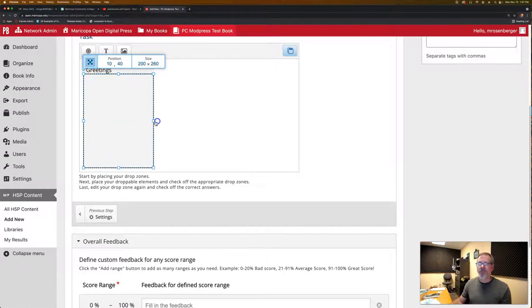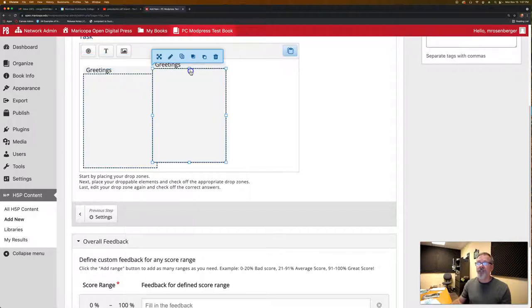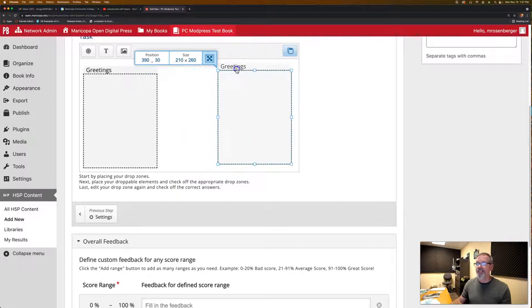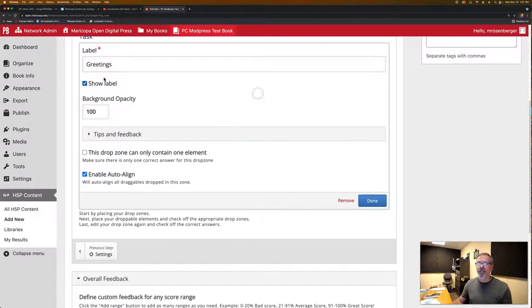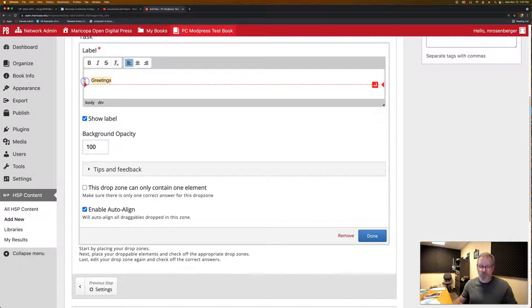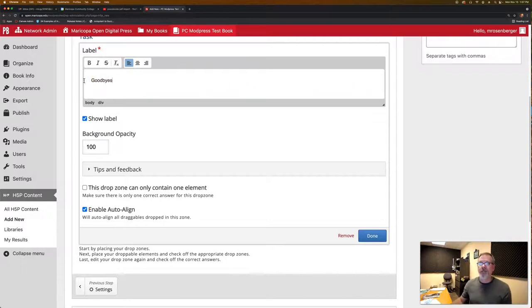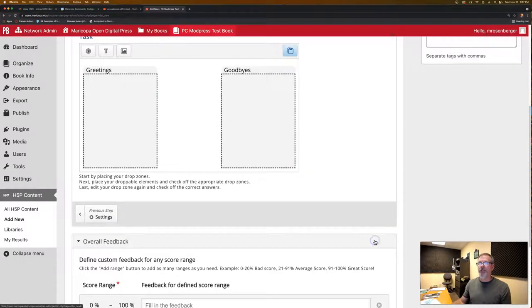So I'm going to make this of a certain size. So we have greetings now. What's nice is we can just copy and paste to create that second zone and then double click it. And this is not greetings anymore, but goodbyes. So same settings. We want to show the label, auto align, and say done.